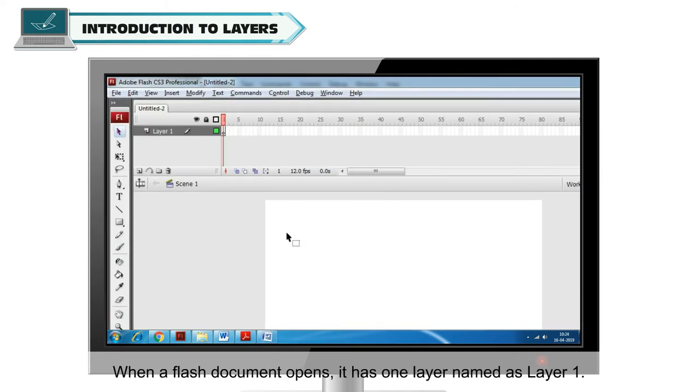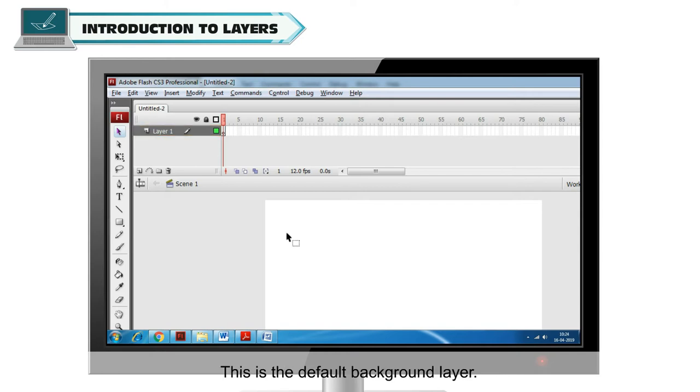When a Flash document opens, it has one layer named as Layer 1. This is the default background layer.